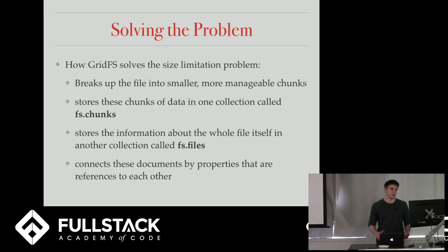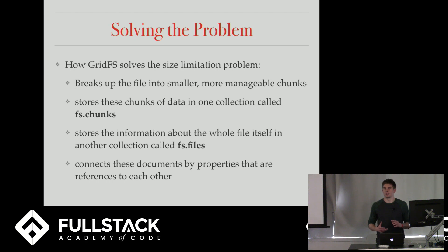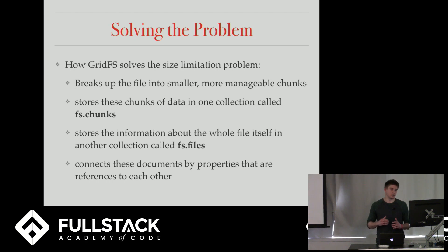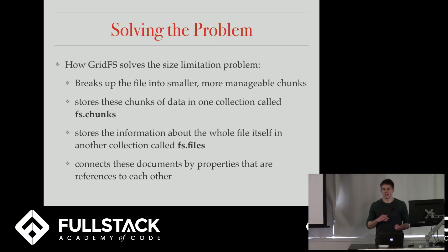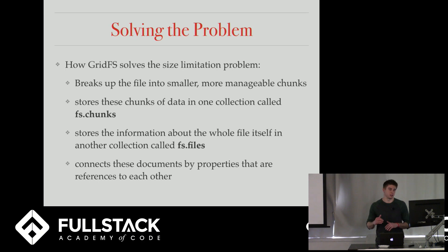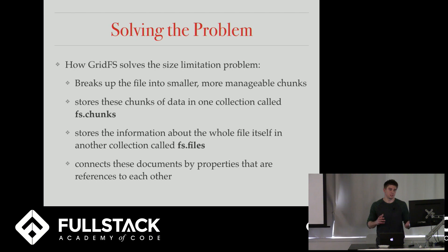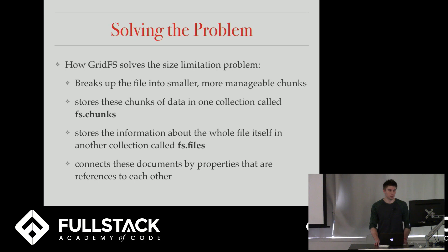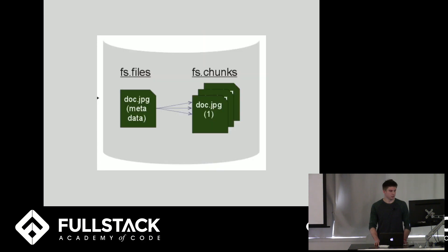So how to solve the problem? GridFS solves this problem by breaking the file up into smaller chunks. And then it stores these chunks into one collection called fs.chunks. And then it stores the information about the file itself in a different collection called fs.files. And then it connects these different parts of the file by properties on each document. And I'll show that in a second.